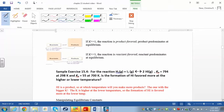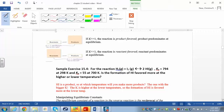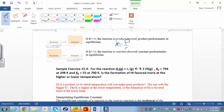You can tell whether a reaction is going to make a lot of products, go in the forward direction, or go in the reverse direction, just by looking at the value of K. Remember, K equals products over reactants. If K is really large, that means you have a big numerator over a small denominator — a lot of products and just a little bit of reactants. So at equilibrium, you're going to make a lot of products.